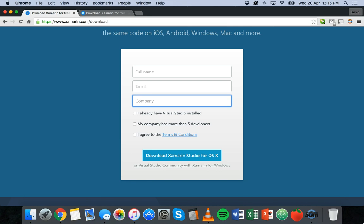Okay and that's pretty much about it. You also need if you're wanting to develop for Android you'll need the Android SDK but everything that you need is included in the installation and if there's anything extra that you need the installation will let you know. So the instructions are pretty easy to follow.